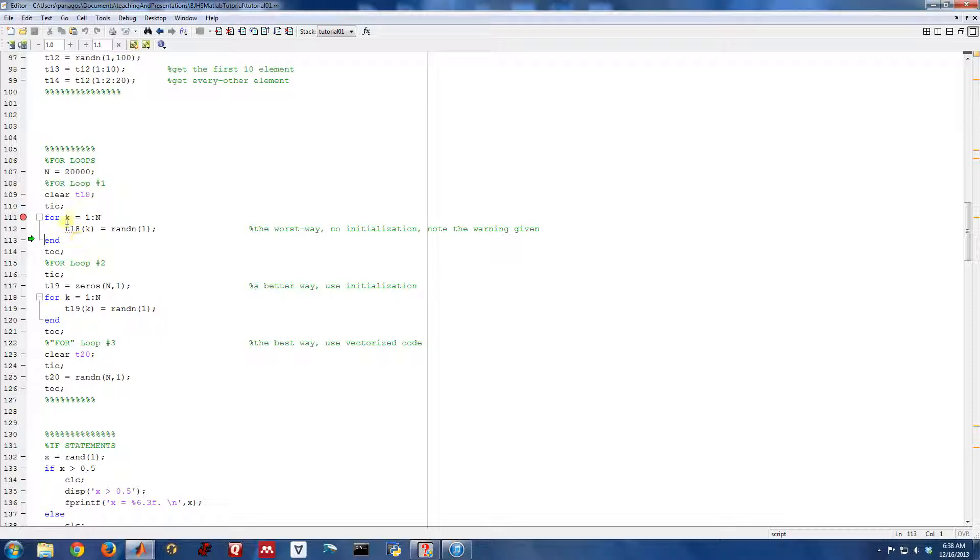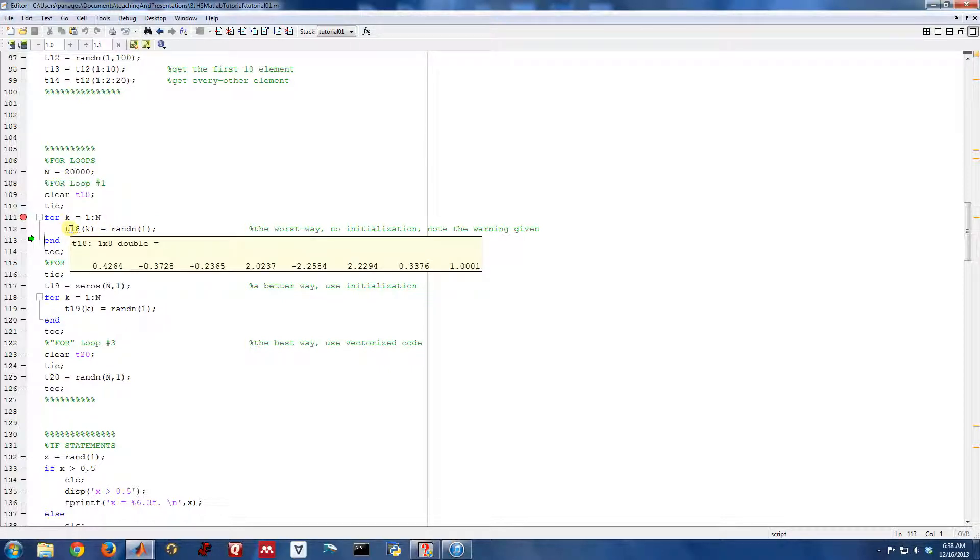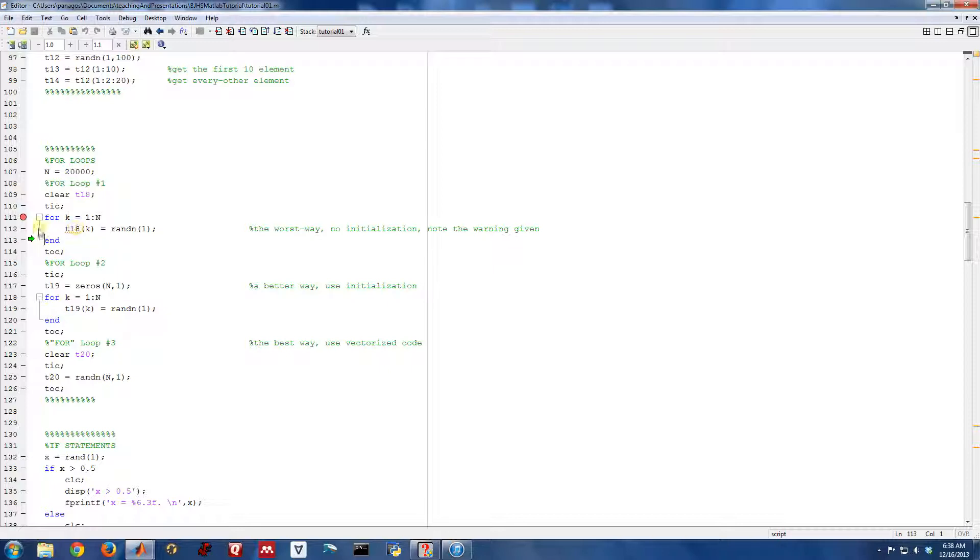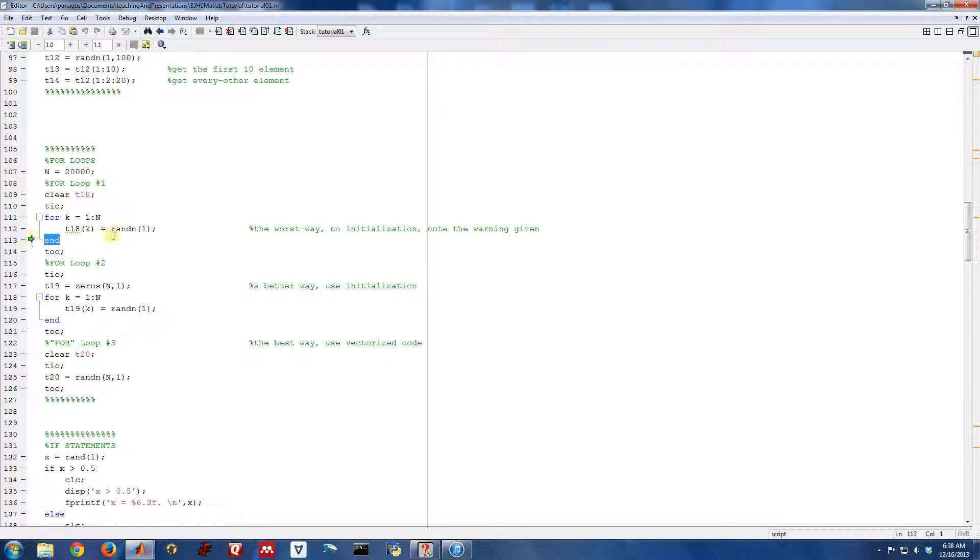If I keep stepping, k just keeps incrementing. And all we're doing each time in this for loop is generating a random number and storing it in the vector. So that's what we're doing. And that's really all there is to for loops. For, put whatever code that you want, and then end.